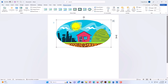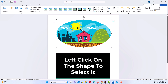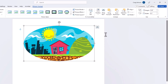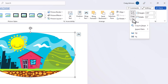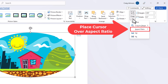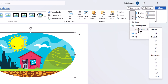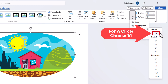Now to make it a circle, make sure your image is still selected with the bounding box, then go back up to the drop-down arrow below Crop and click on it again. Place your mouse cursor over Aspect Ratio, slide off to the right, and click on 1:1.